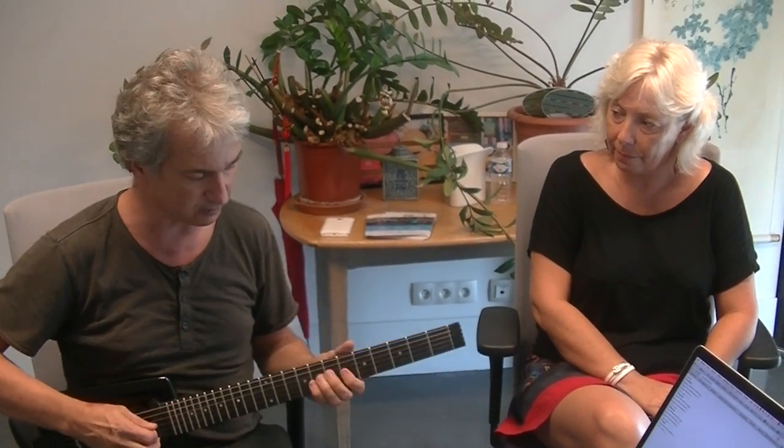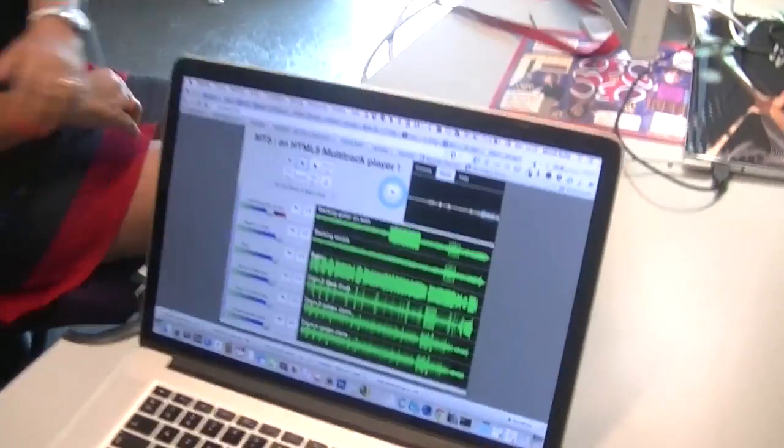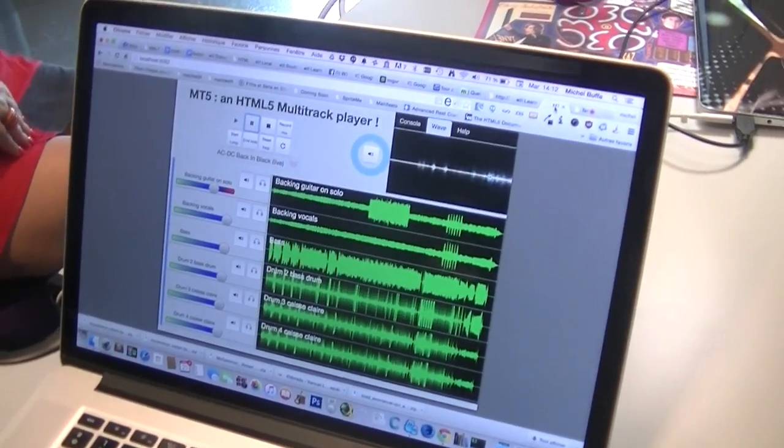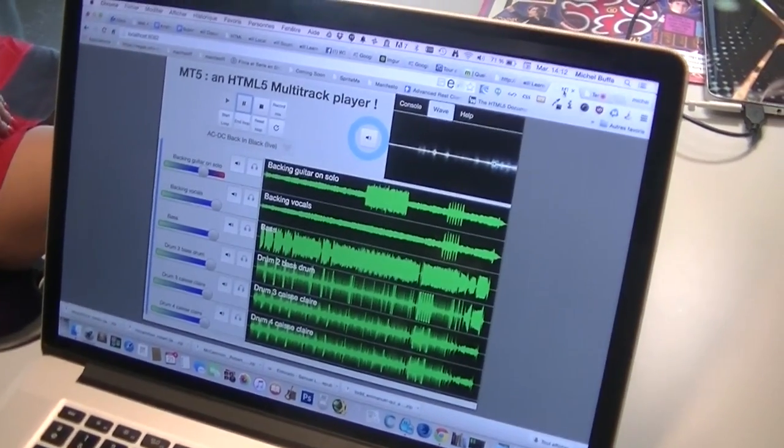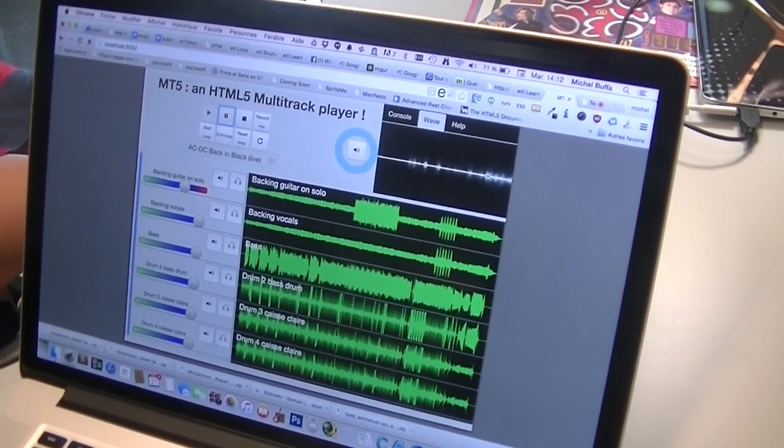The wah-wah effect you heard is done in real time by a simulation of the wah-wah that has been coded using Web Audio. I'm now going to show you rapidly the multi-track player. Here we loaded all the tracks that correspond to 'Back in Black,' an AC/DC song.